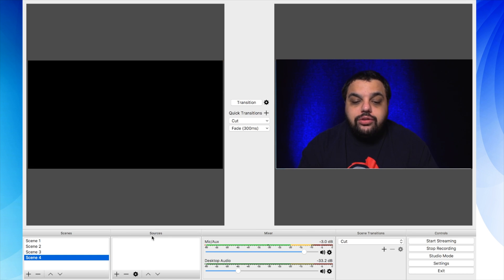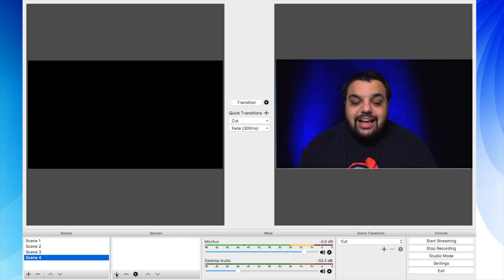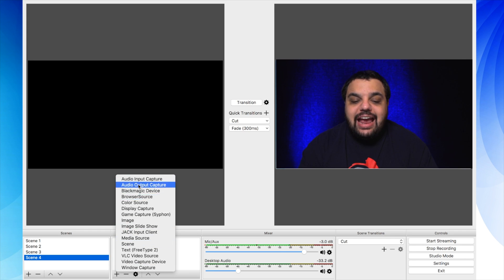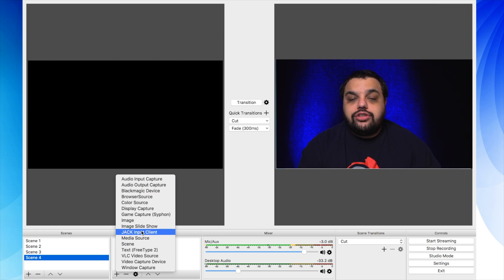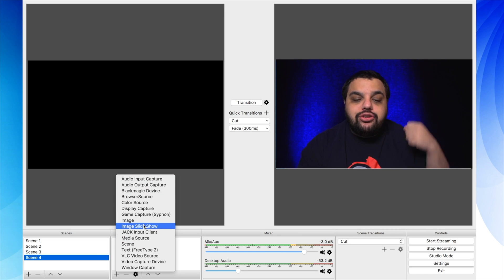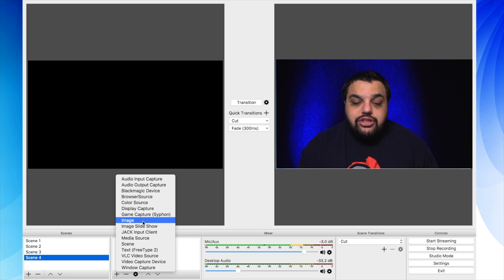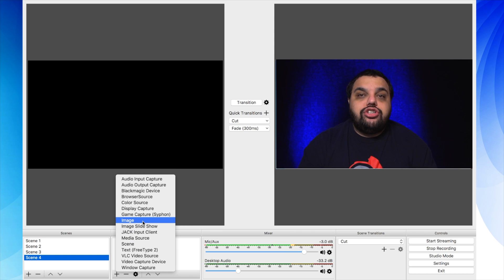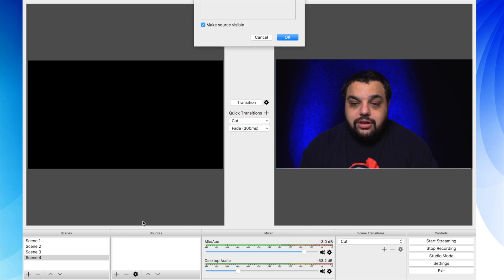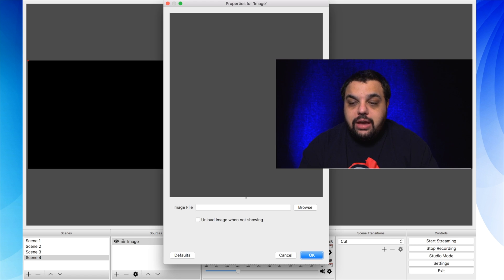Now you need to go to this box right here where it says sources, click on the little plus icon and you can add in any of these sources. So this is where you can add in your camera feeds, your game capture, images, and that's what we're going to choose for this example today. So I'm going to click on where it says image and click the OK button.